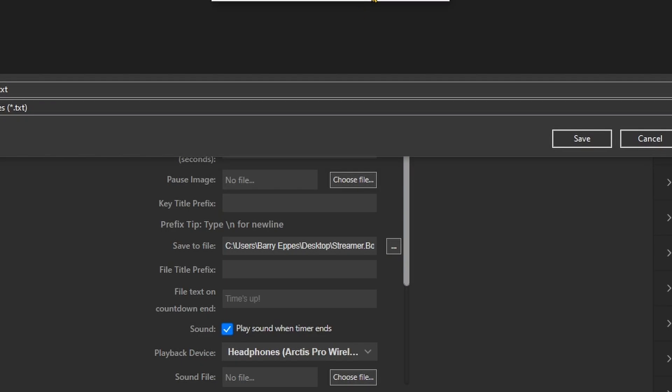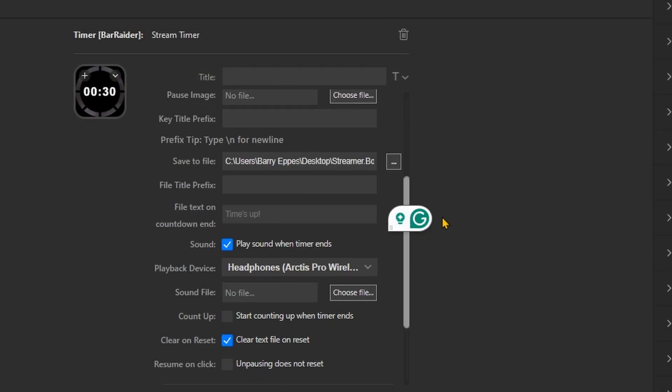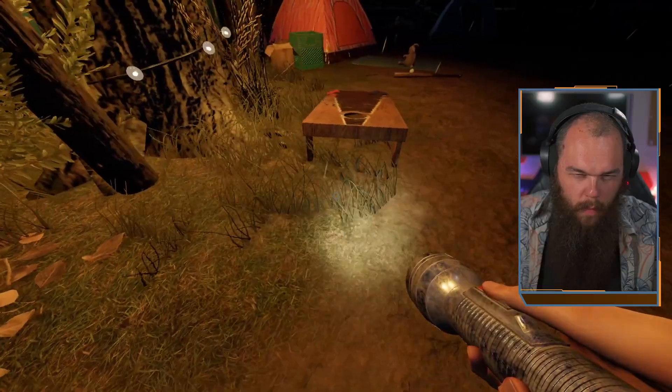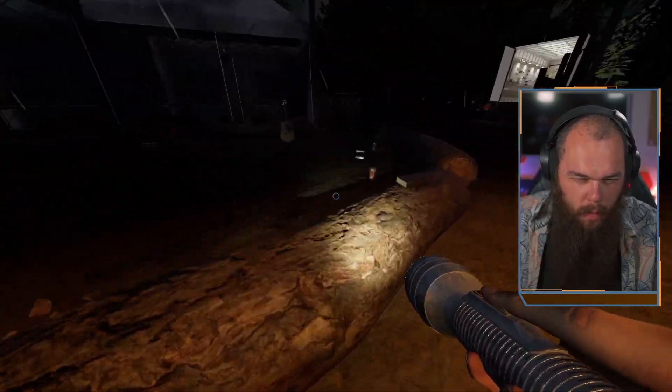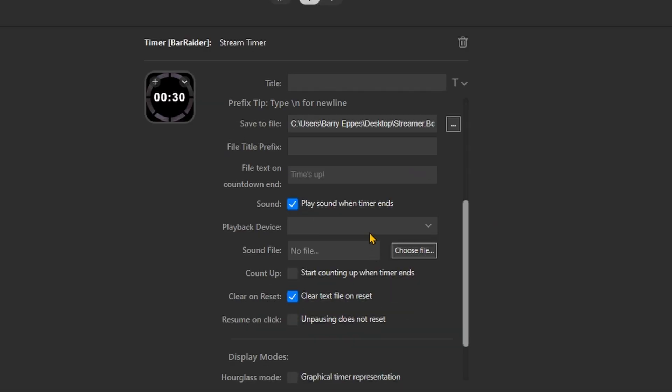Make sure to set up a text on countdown end, such as 'Times Up,' and toggle the 'Clear text file on reset' option so the text doesn't clutter your screen after you're done. One problem I have with timers is that I often miss it when they end — mostly because I can't see them because my chat takes my glasses off. So it won't be a surprise that my favorite feature is that you can set it up to play a sound when the timer ends, which comes through your headphones only and not the stream.